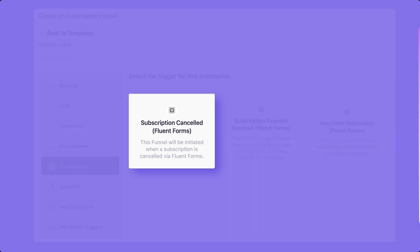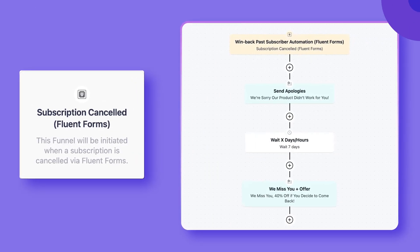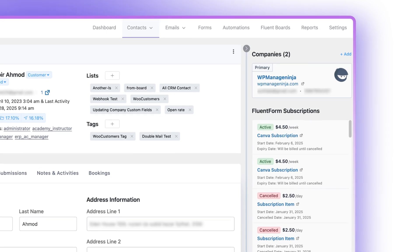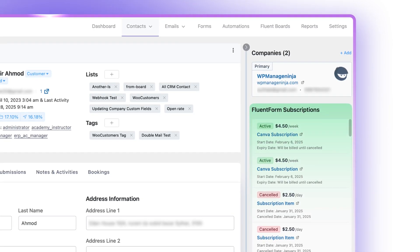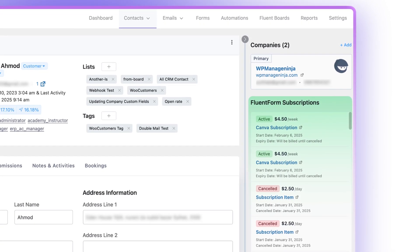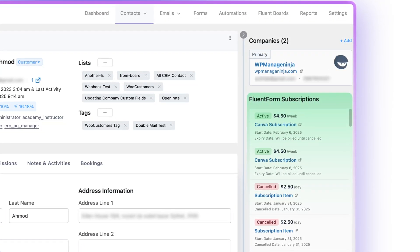You also have a subscription canceled trigger to win them back. Besides, the subscriptions widget lets you view contact subscriptions via Fluent Forms recurring payments easily.